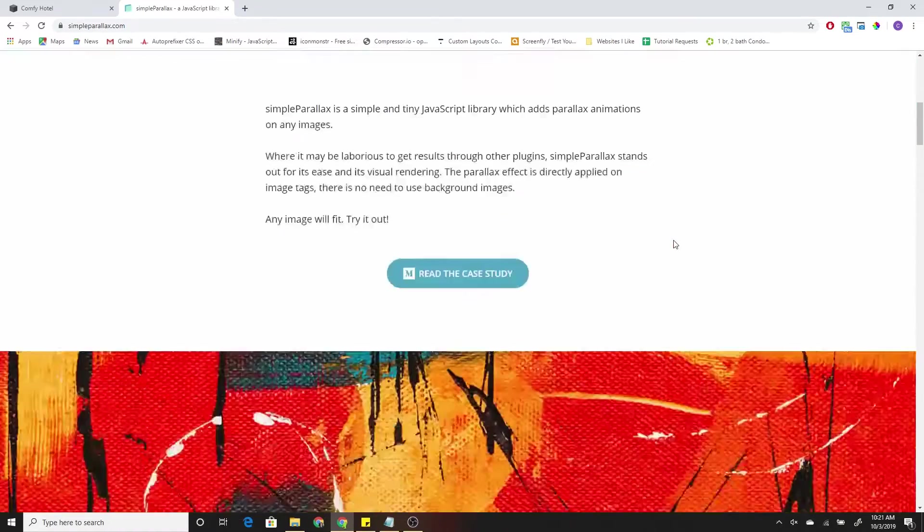So now we have parallax on Squarespace 7.1. Very cool, very easy to install. This is literally all you need just to get started. And all background images on the site will now have parallax enabled.